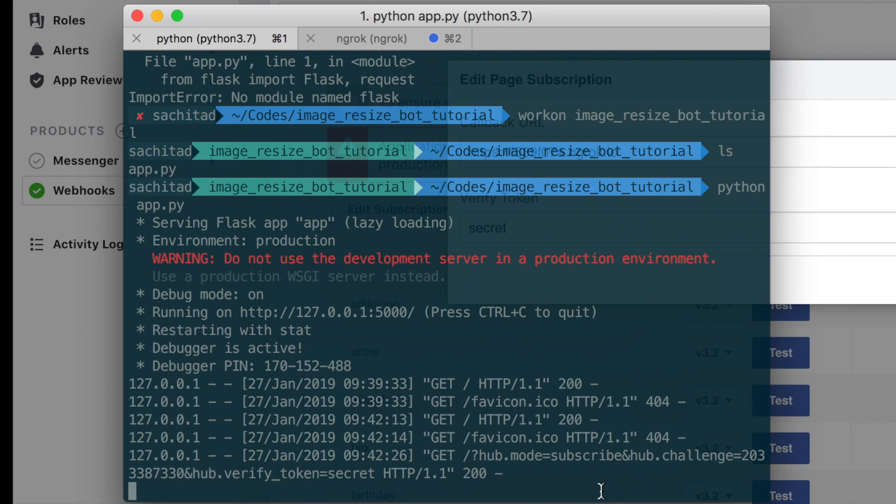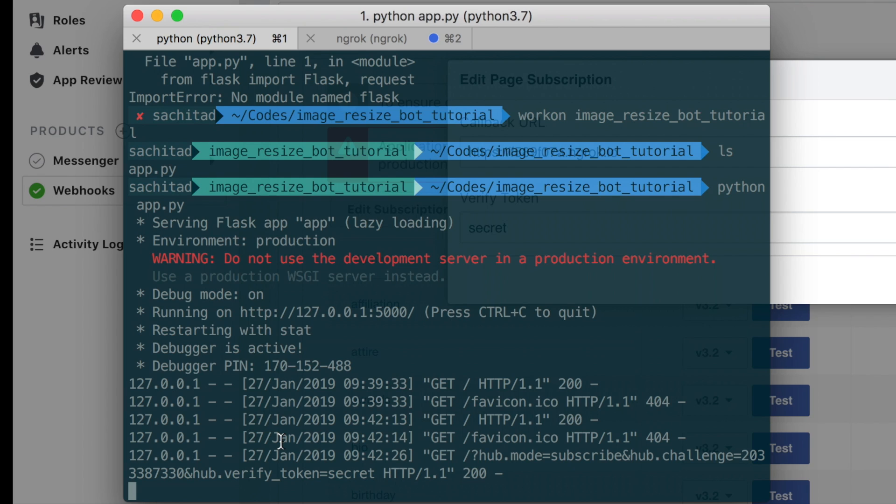What we want to do is we want to first check if the secret token that we have on the Facebook matches in our code. This is solely for security reasons because we don't want anyone to intercept our request.